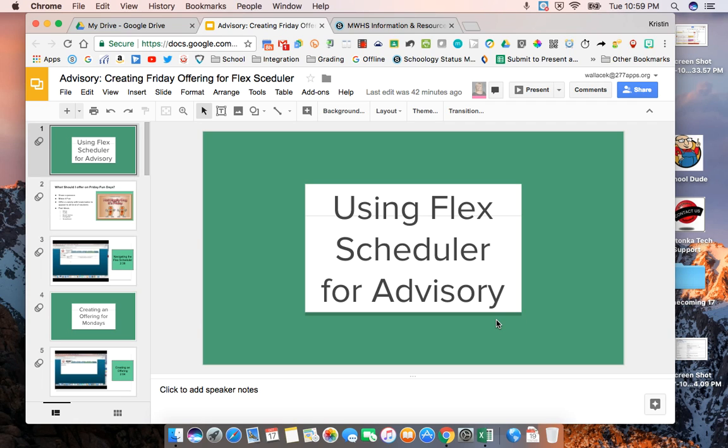In this video we're going to talk about using the Flex Scheduler for advisory and specifically we're going to talk about creating offerings for Friday Funday.